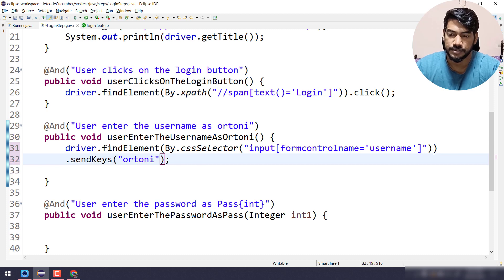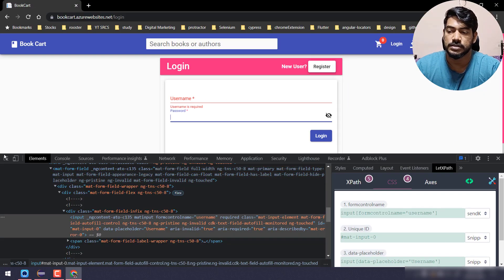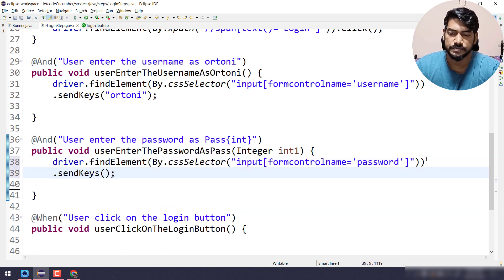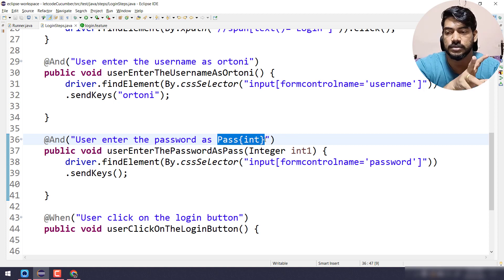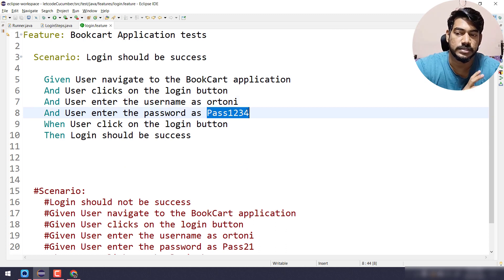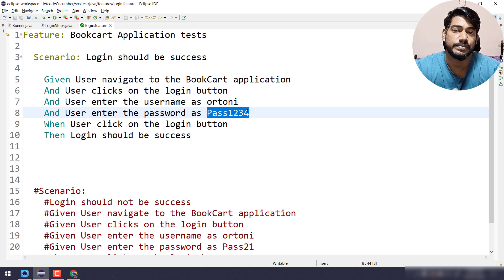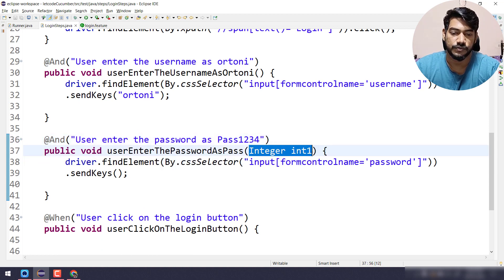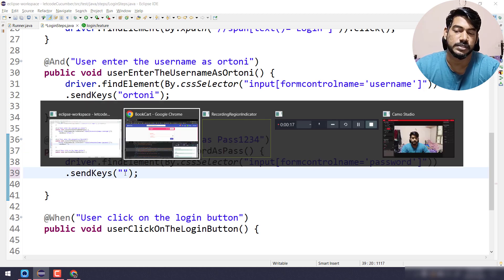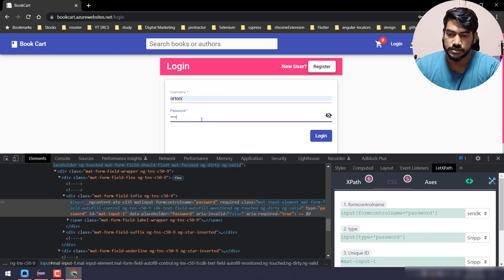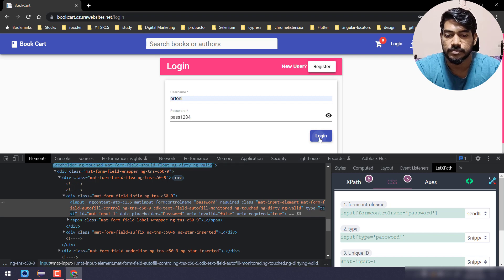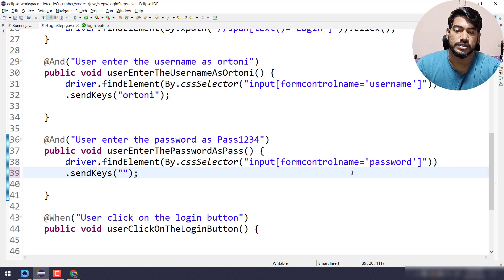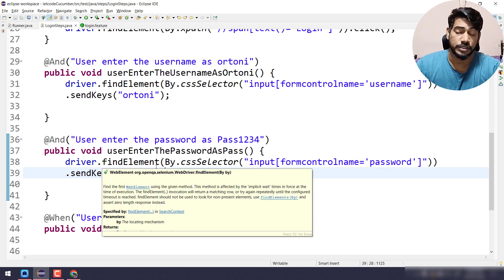This is an input field. It has CSS attribute formControlName equal to username — I'll use that to locate it and this is my test data. Similarly I'll give my password — let's inspect that one. Here also send keys and we pass the value. The snippet says 'pass then called by int in curly braces' because pass123 is being treated as a parameter. We'll learn about parameters in the next video. For now I'm removing the parameter and passing the actual test data: pass1234.